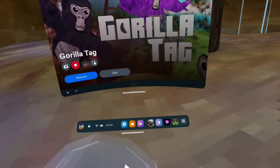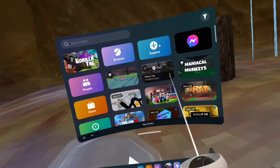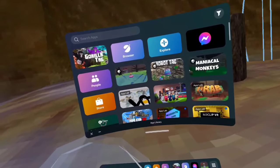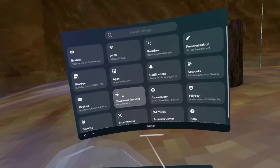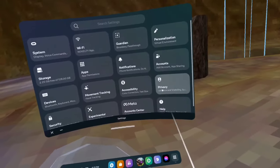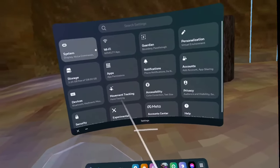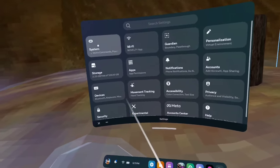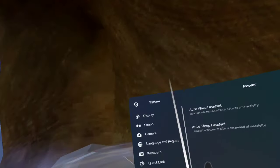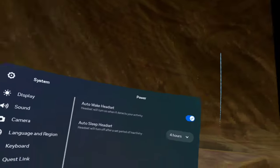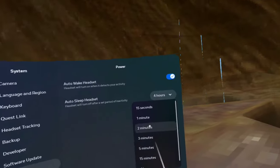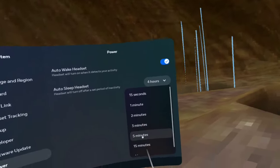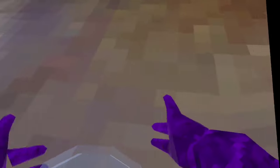First thing you want to do is open your settings. Then after you're in settings, go to System. After you've clicked on System, scroll down to Power, then Auto Sleep Headset, and put that on five minutes.